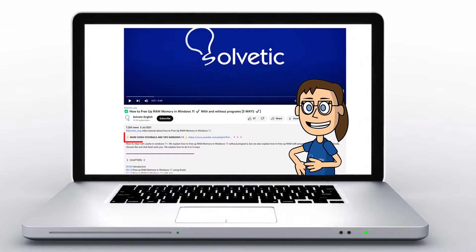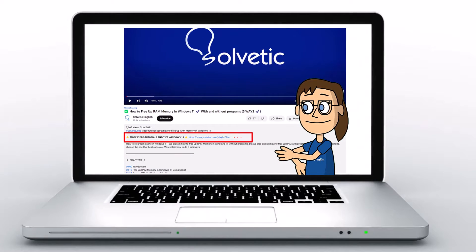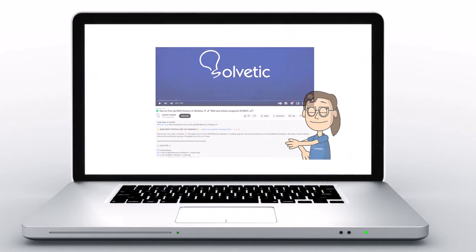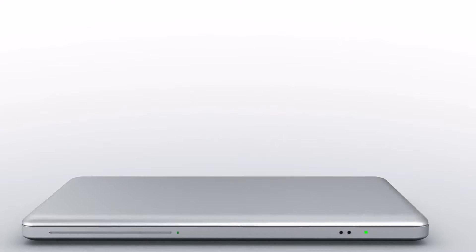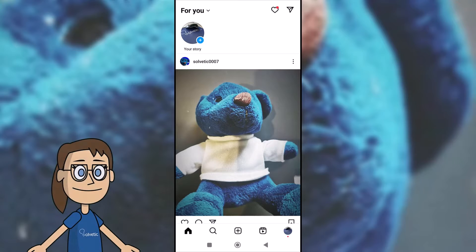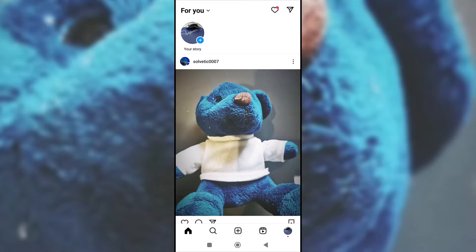Below in the description you will find useful links we used in this video. Today in Solvetic we will see how to save stickers on Instagram as a favorite.